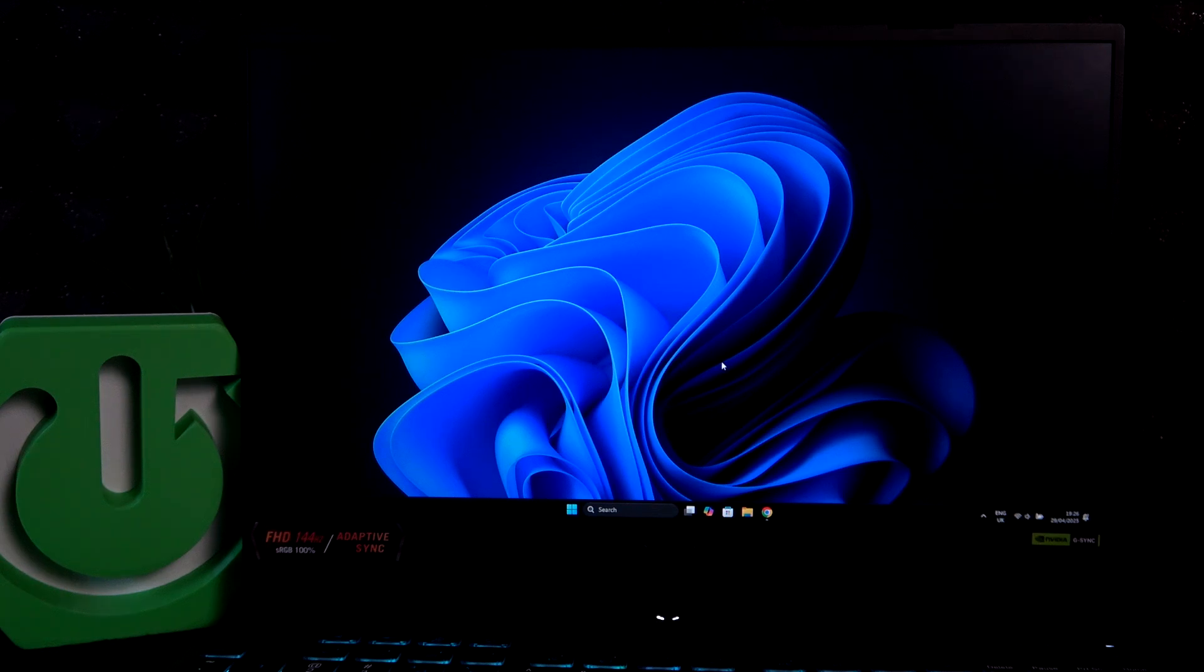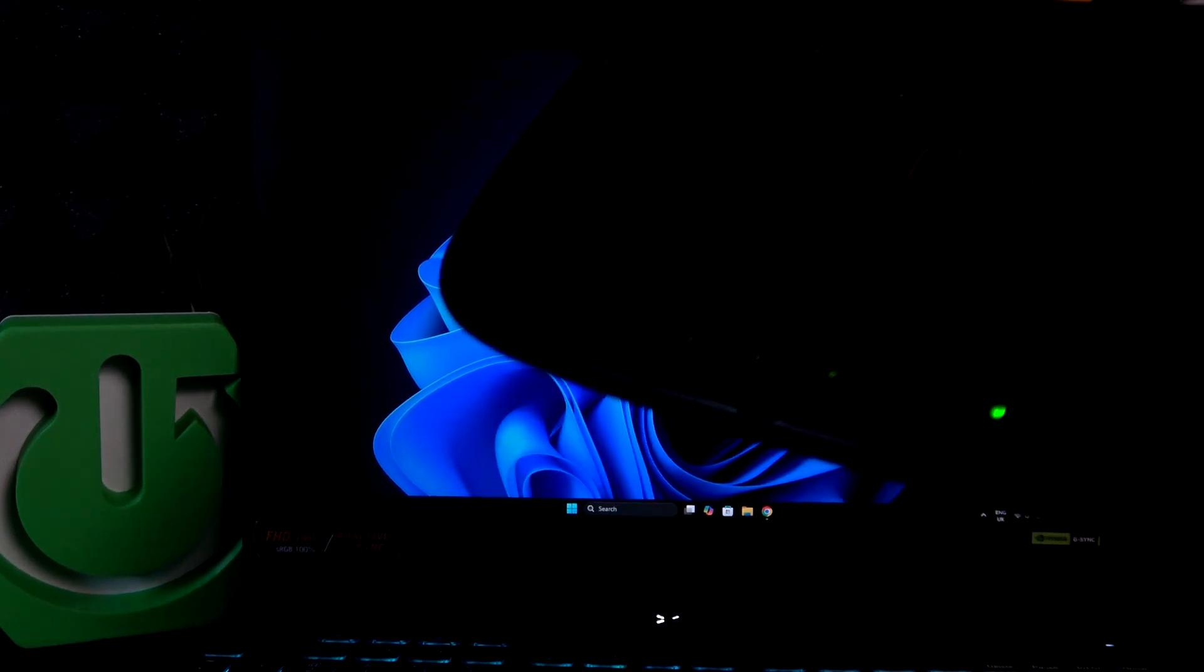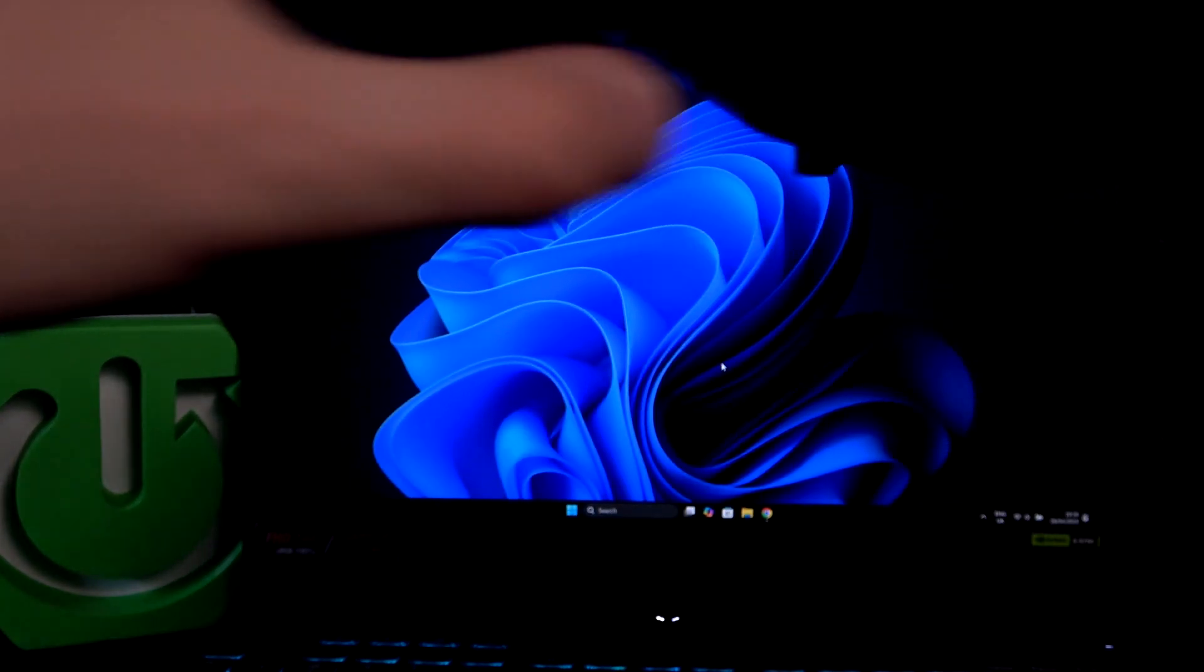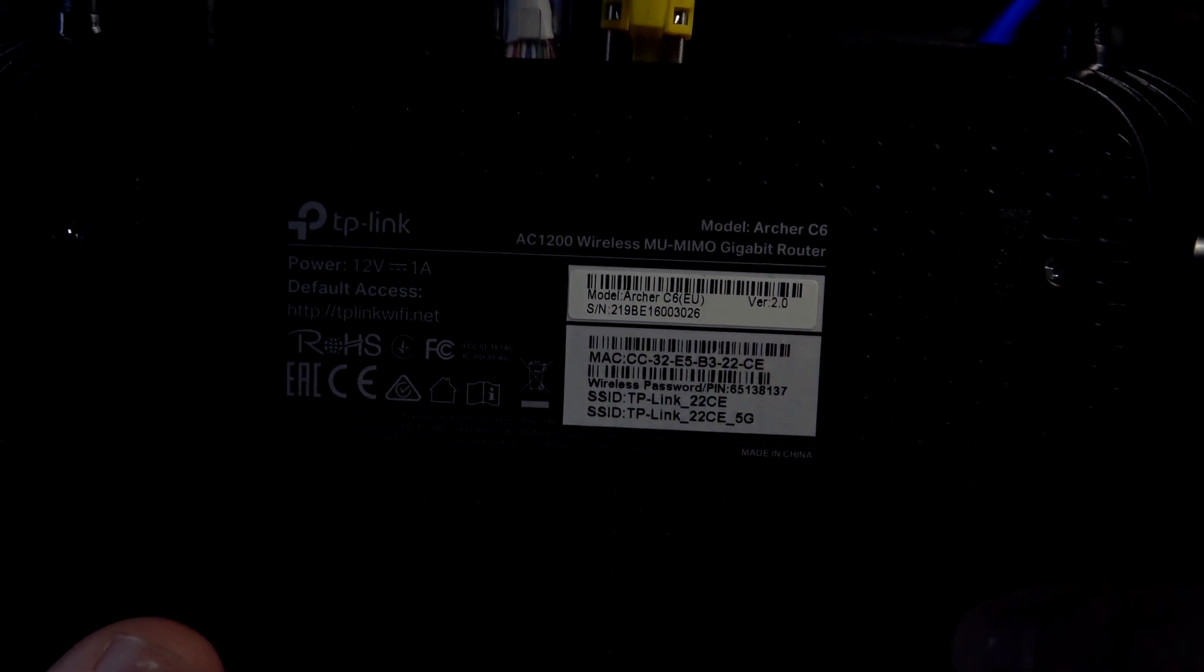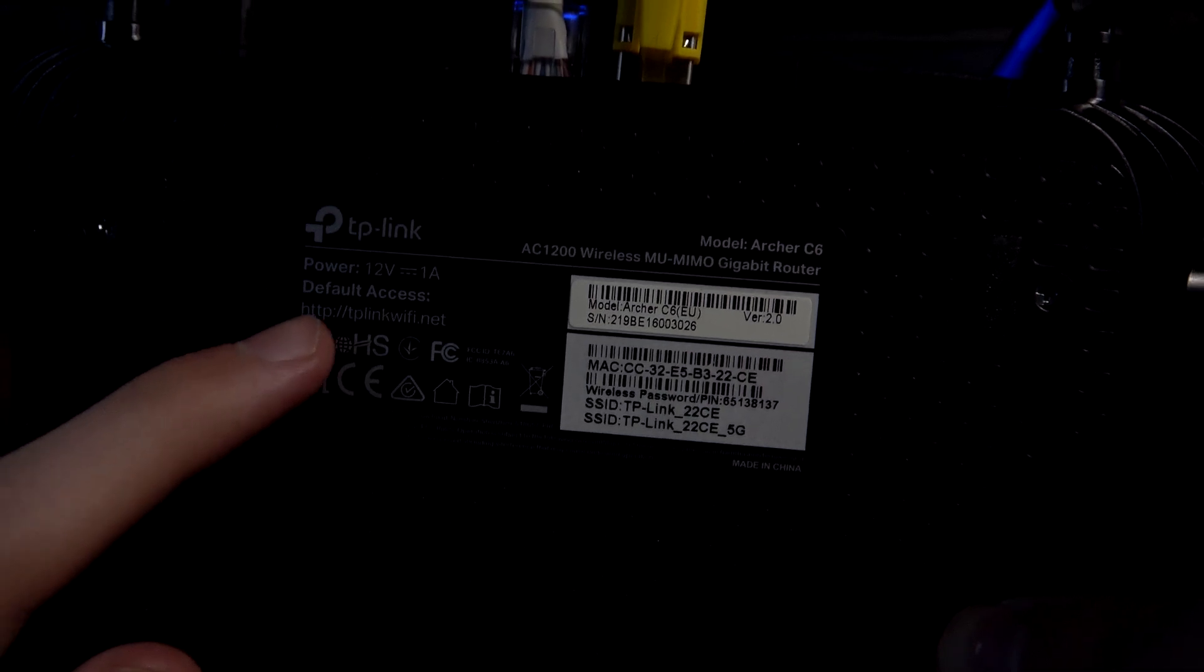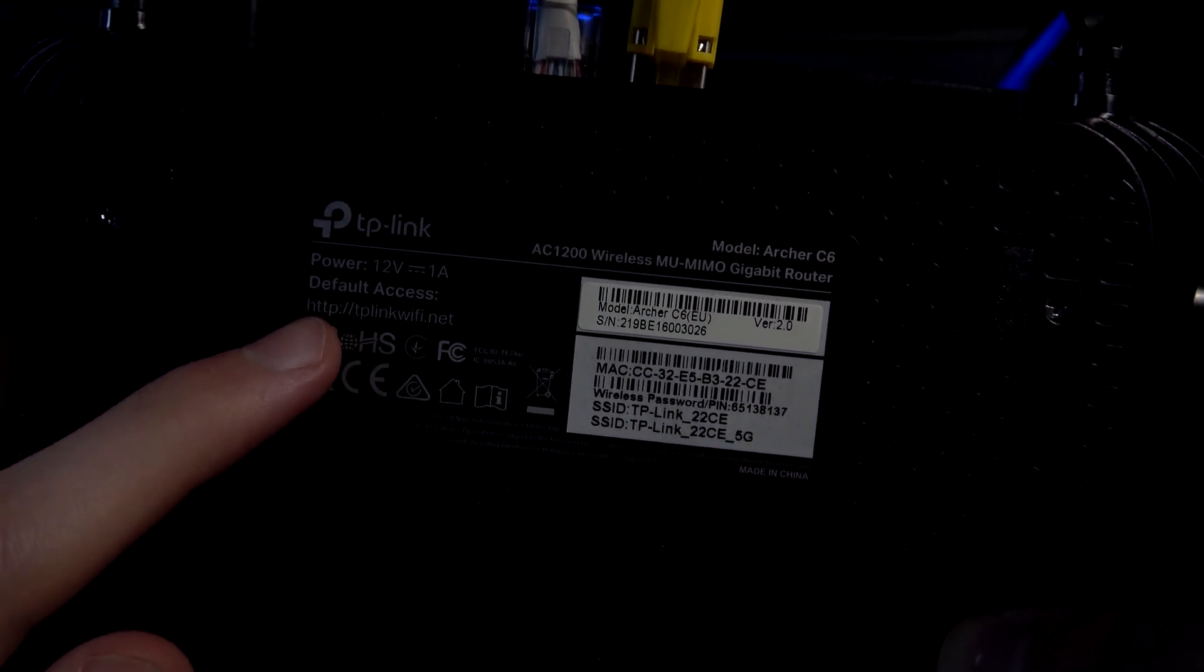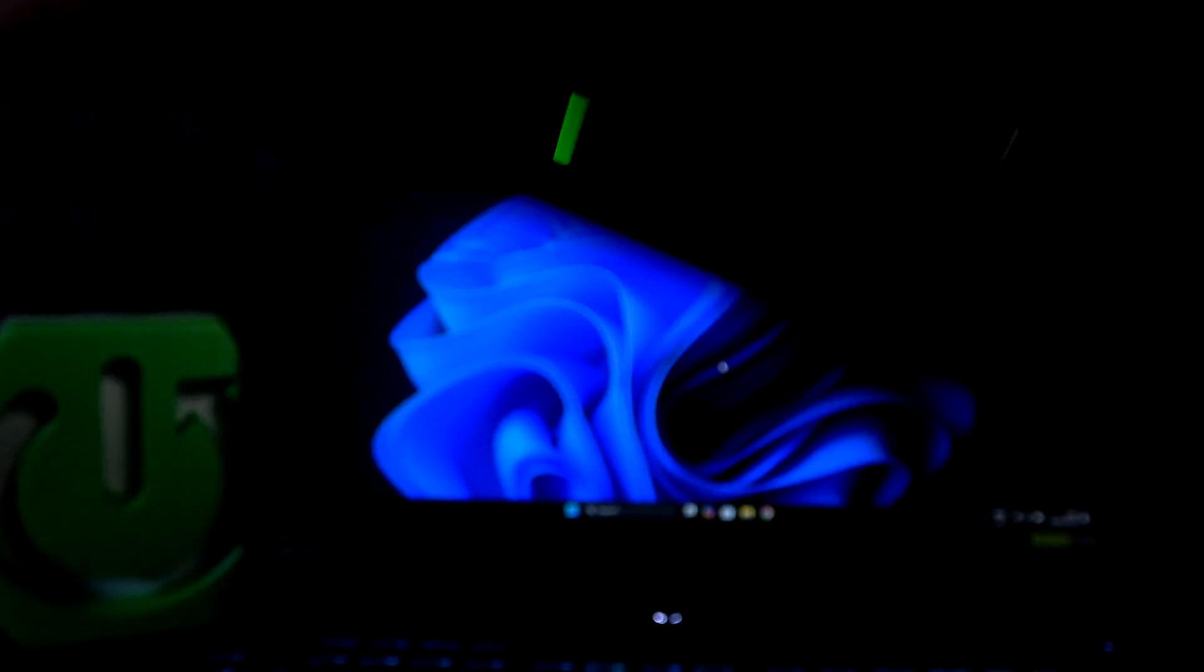The very first thing I need to show you is my router, which is right here. This is my router, it's the TP-Link router and if I switch it and show the bottom we'll see that there is a little card here and we have a default access with a website on it.